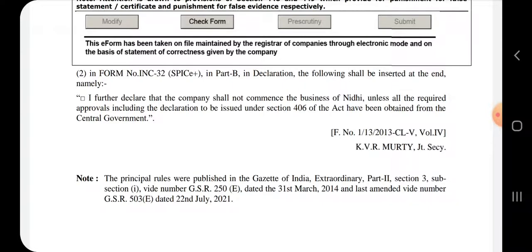I further declare that the Company shall not commence the business of Nidhi unless all the required approvals, including the declaration to be issued under Section 406 of the Companies Act, have been obtained from the central government.